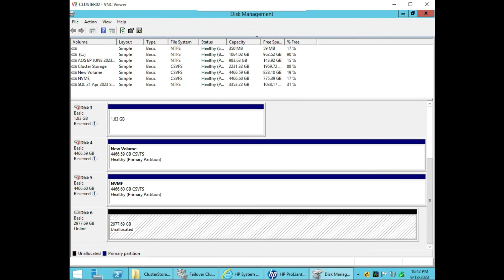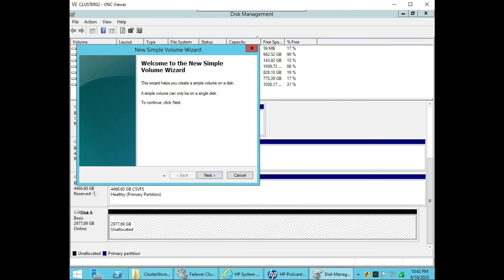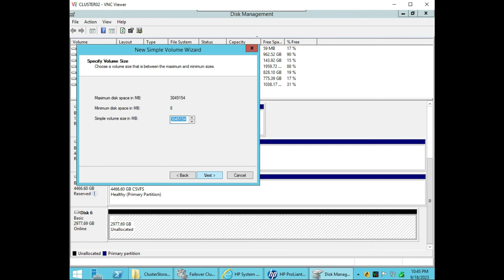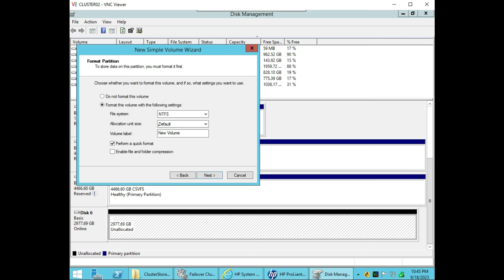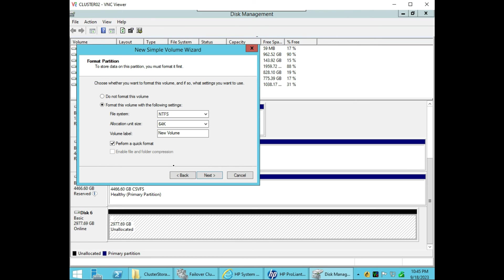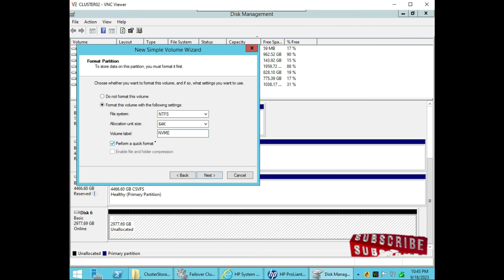Let's go back to cluster node 2. Make the volume and assign a drive letter. Right click — new simple volume. Click next, choose the partition size, next. Assign the drive letter, which we are not going to use because we are going to use CSVFS file system. Click next, and for allocation unit size — because we are going to store virtual machines here — instead of choosing the default I will choose 64K, which is best for storing virtual machines, huge files, databases, or video files. Volume label: 'NVMe volume 2'. Next and finish.